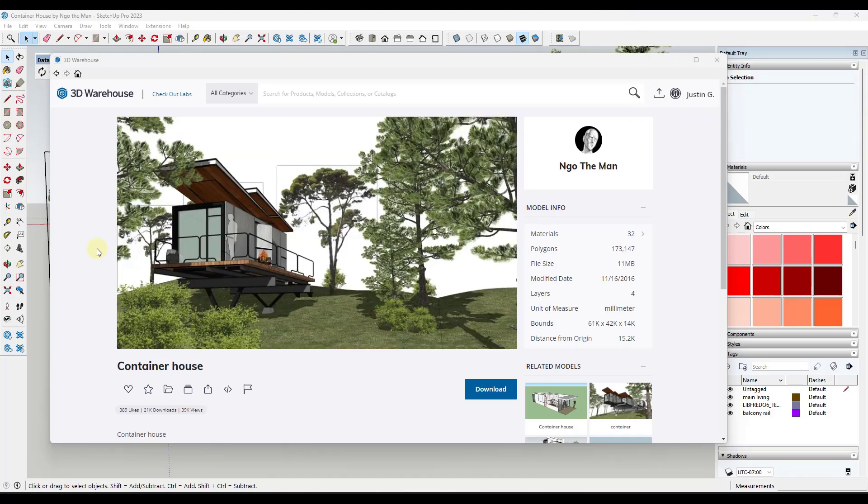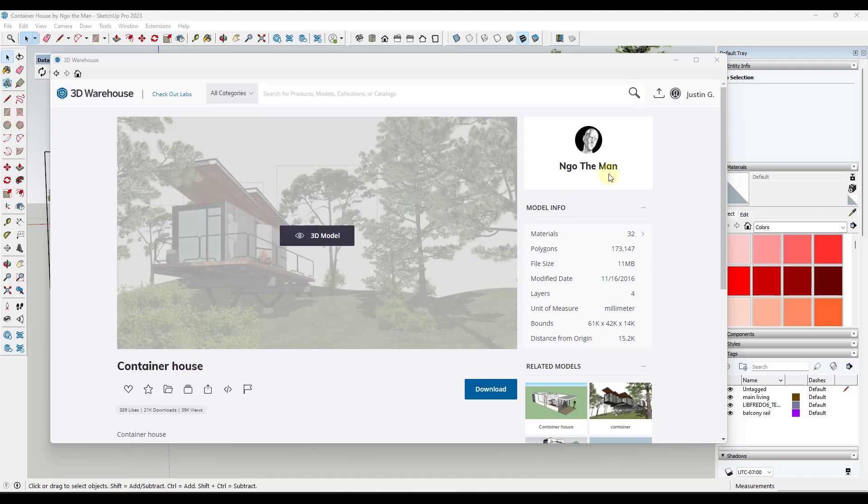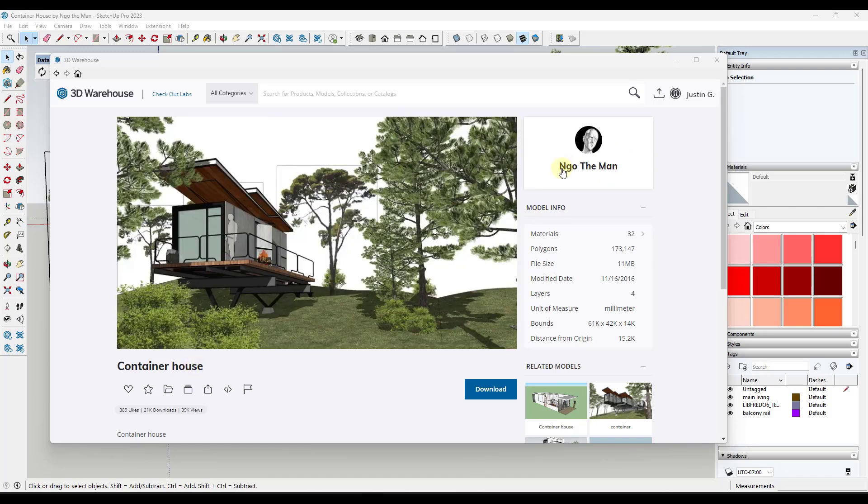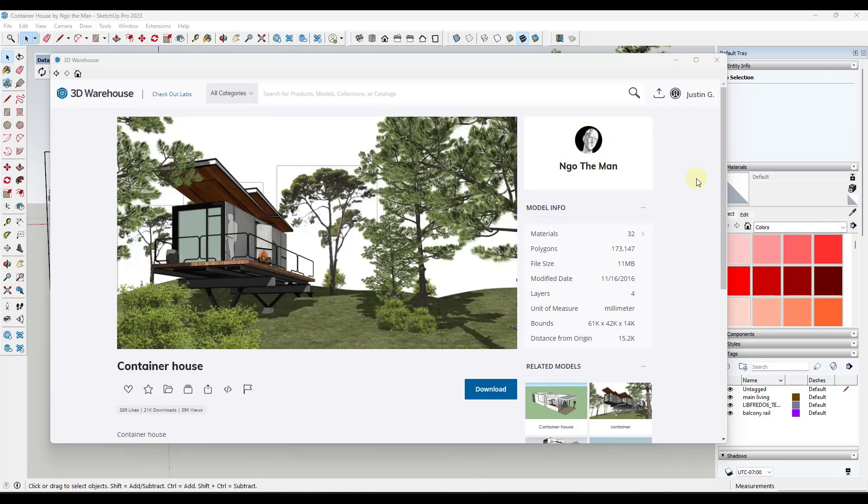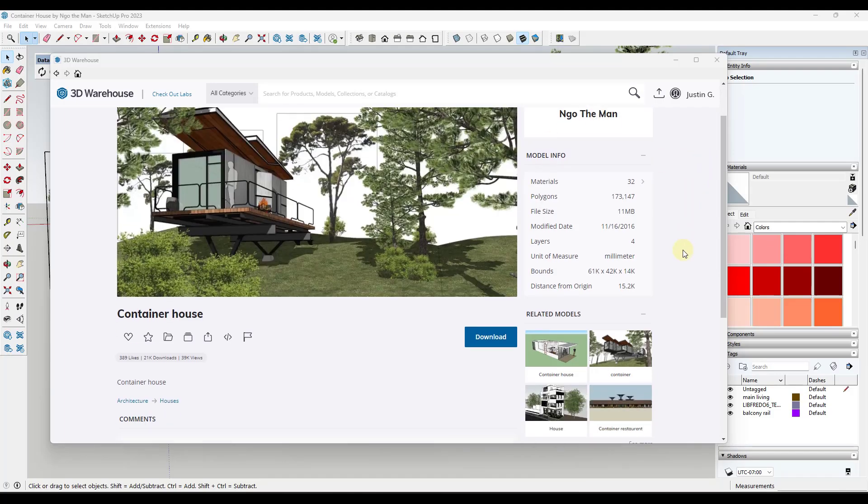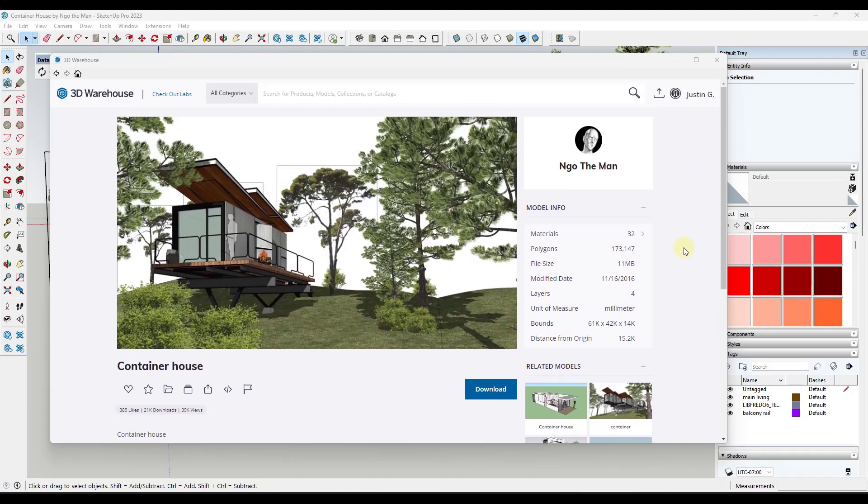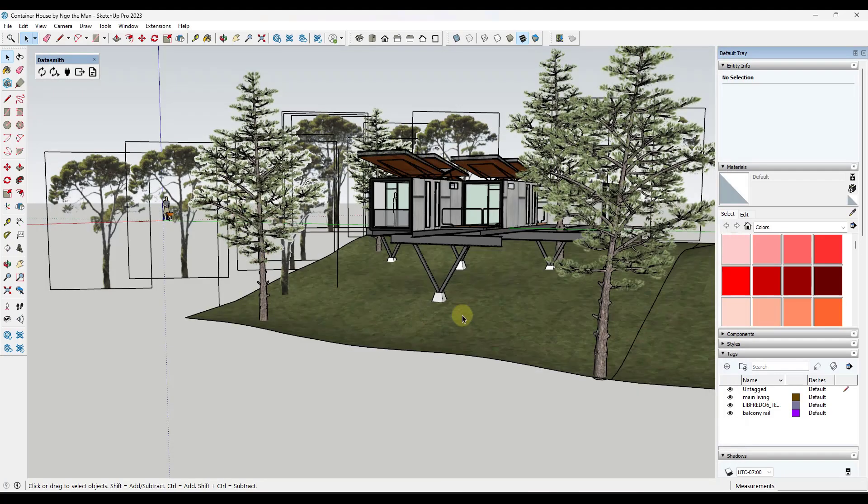Okay, so we're going to be using this 3D warehouse model. It's the container house from, I'm not sure how you say this properly, but from this author right here. And you've probably seen it in a bunch of different videos because it looks really good when you render it out already. But we're going to go ahead and bring this in.